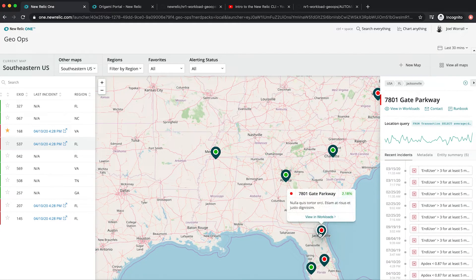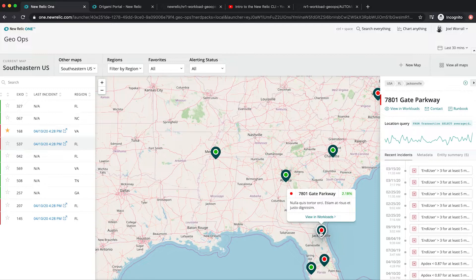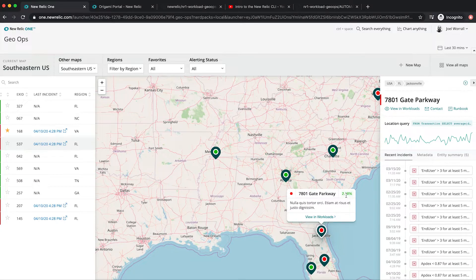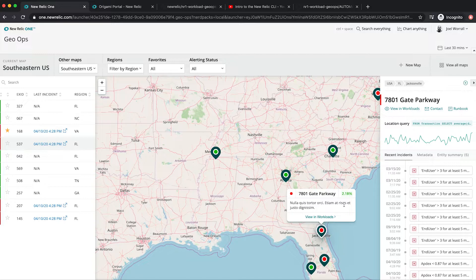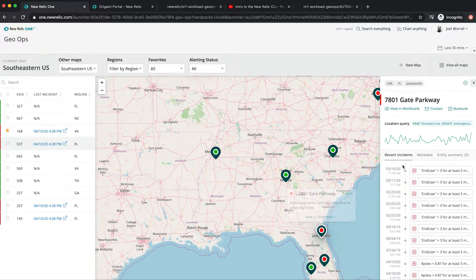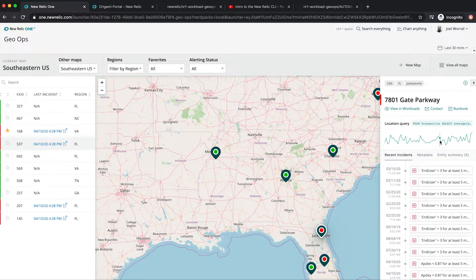There's even a custom indicator on the map summary that shows me how this location is performing against a KPI I defined. This could be a traditional monitoring golden signal, but you could also leverage New Relic's ability to capture custom events to track business performance metrics. And we can see in this detail pane how I can track that KPI over time.